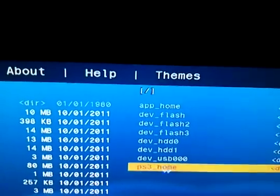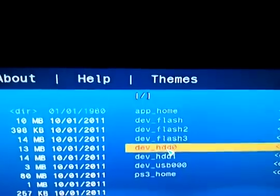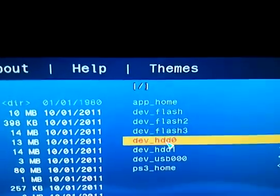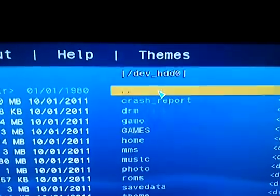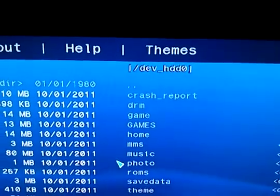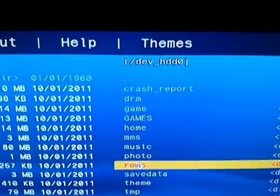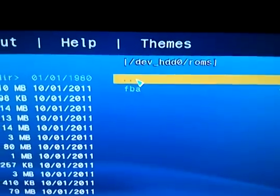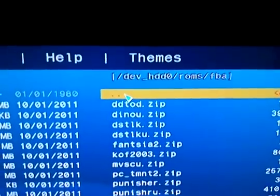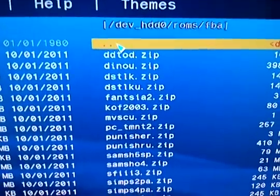Secondly, just so I don't have to exit out of that, dev-hdd0, ROMs, FBA, same again.